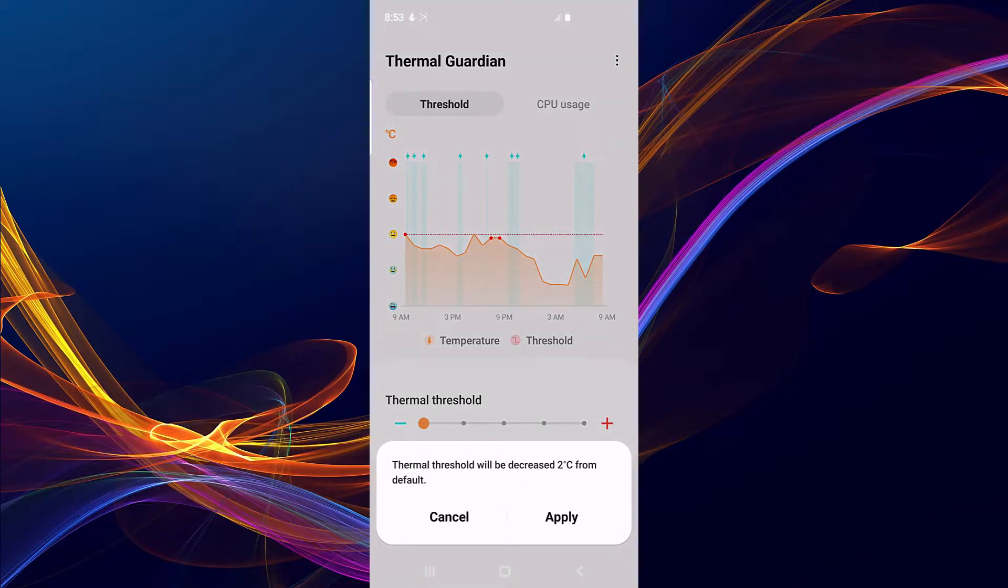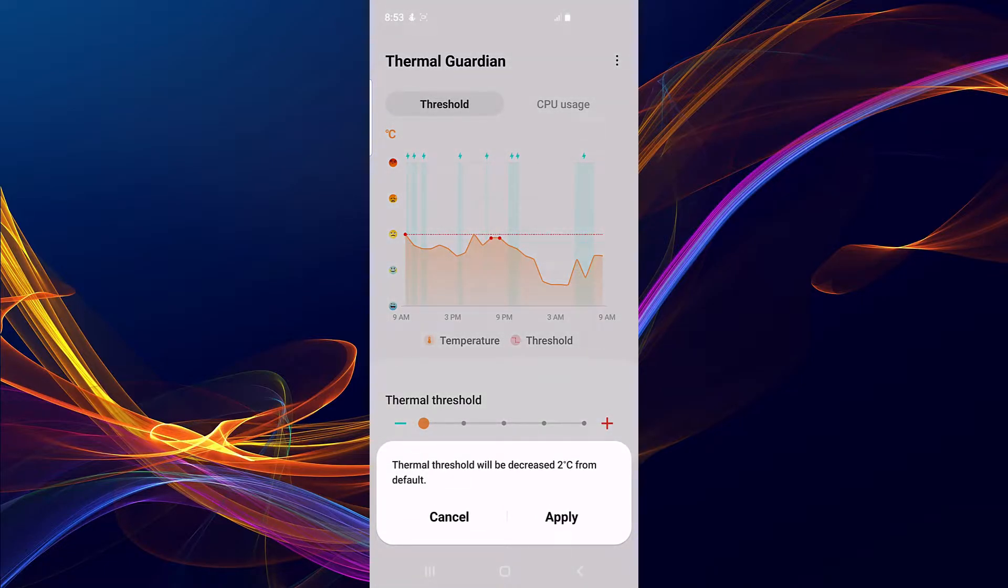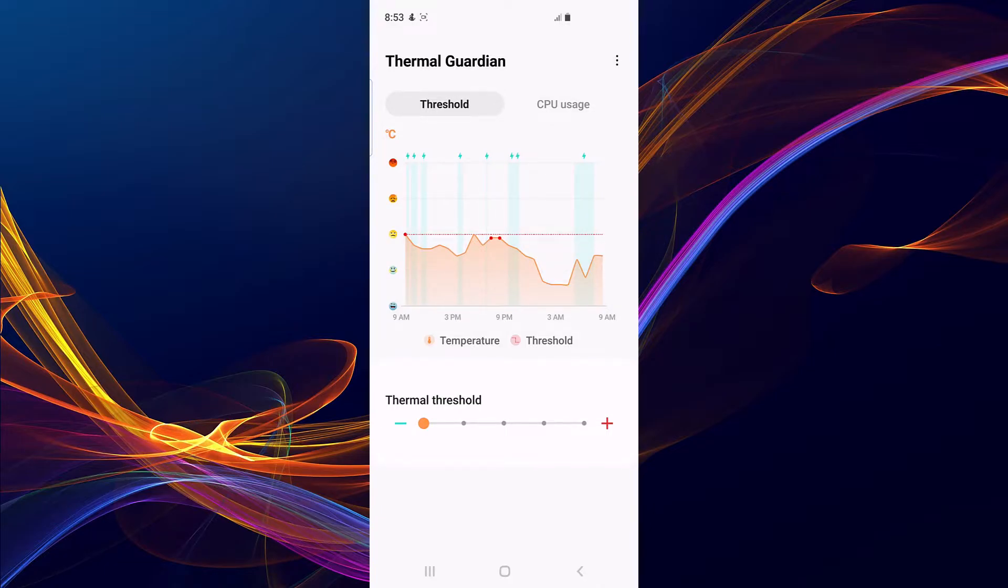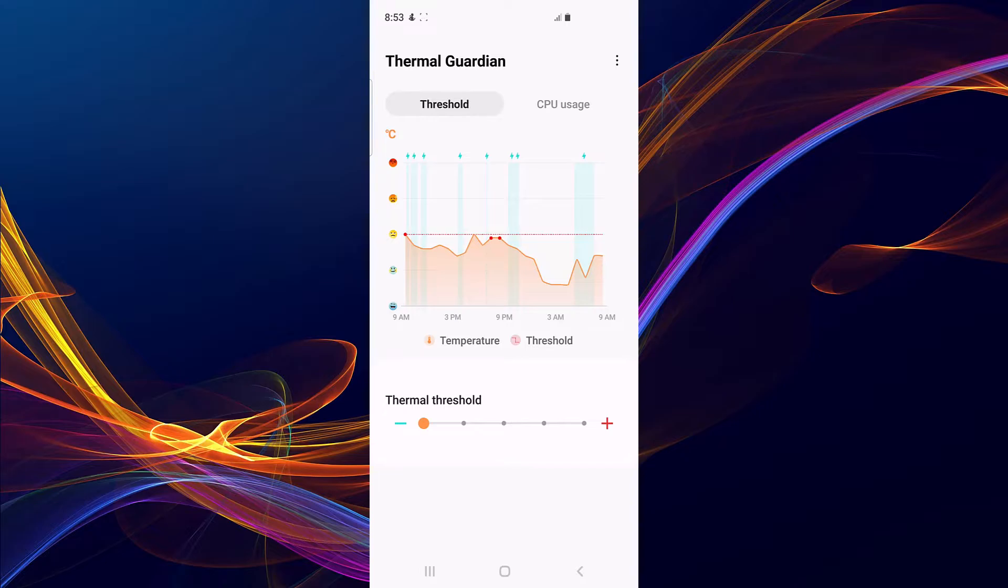By two degrees Celsius, this means if my device has been throttling at, for instance, 45 degrees Celsius, this will decrease it to 43 degrees Celsius. So if you have an Exynos Galaxy and you want to increase the thermal threshold...